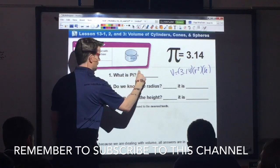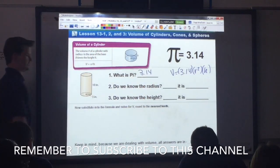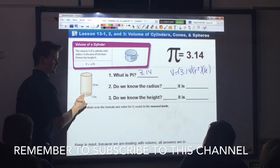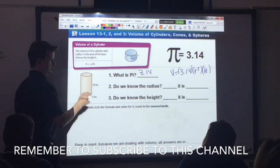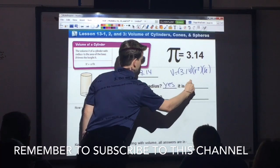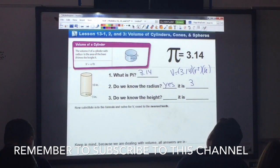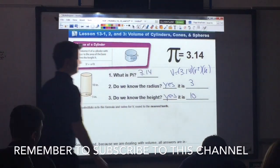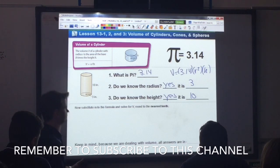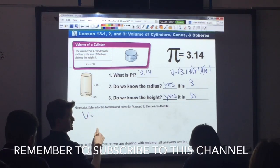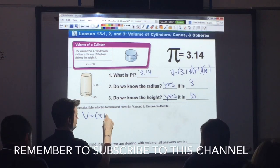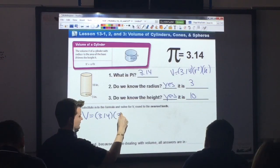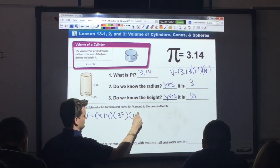Once again, what is pi? 3.14. Do we know the radius here? The line stretches halfway across the circle, so that is the radius. Yes, we know the radius — it is 3. Do we know the height of the cylinder? Yes — it is 10. Once you identify all this, you simply substitute these values into your formula. V equals 3.14 times 3 squared times 10.